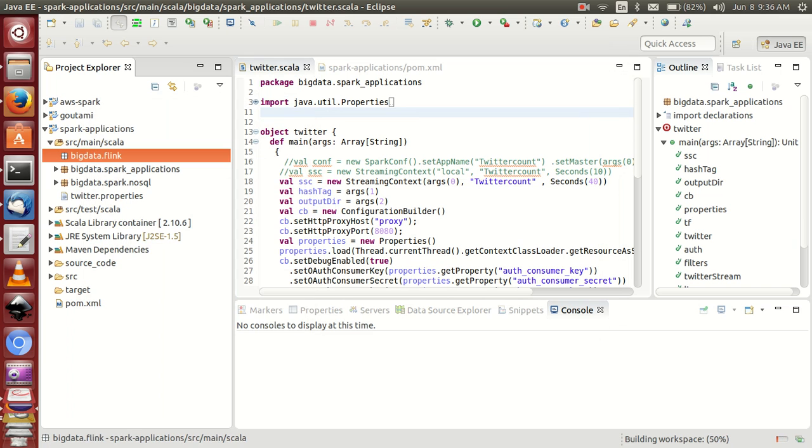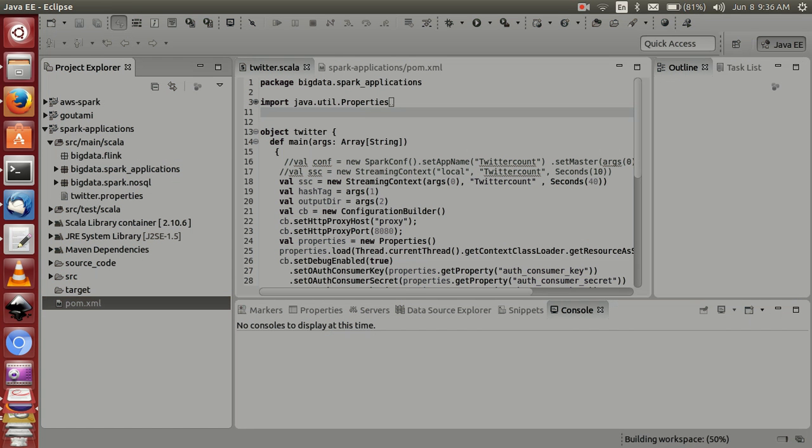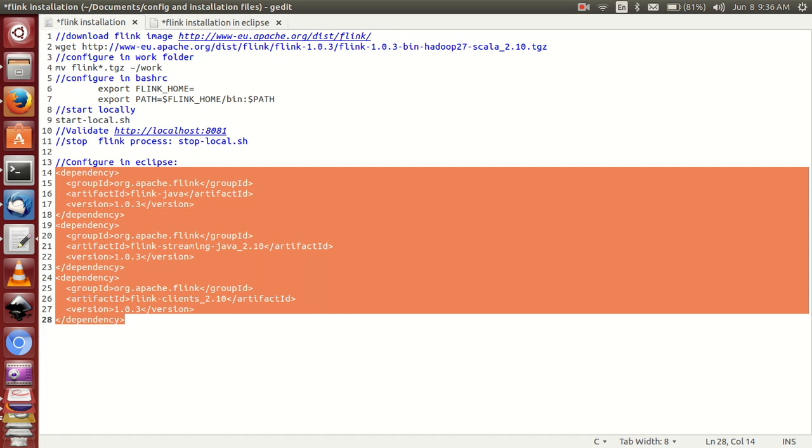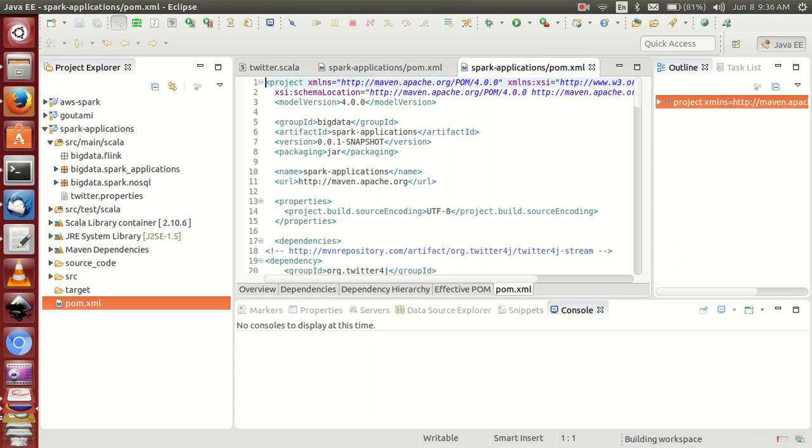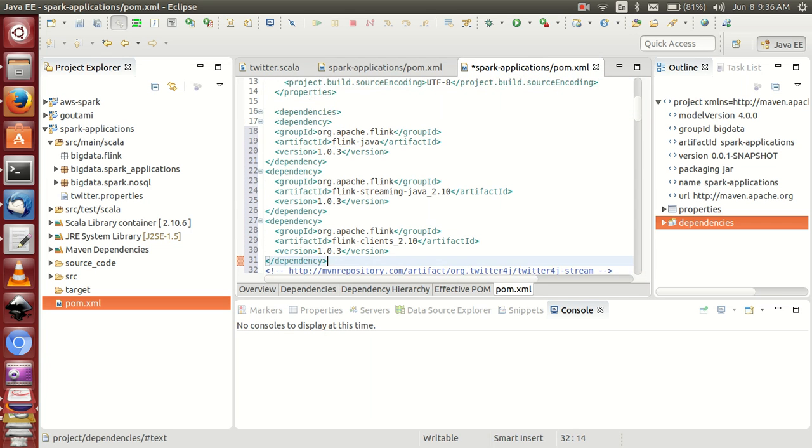Now you can create any object. Now you have to configure in pom.xml file. Click on this thing. The main business to support Flink, you must configure. To run Flink in Eclipse you have to configure pom.xml dependencies.